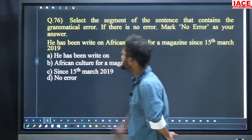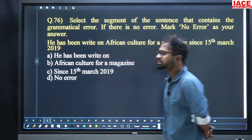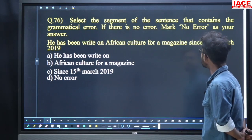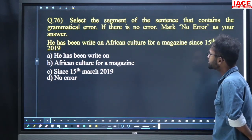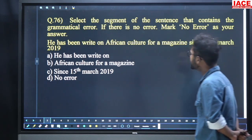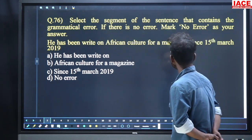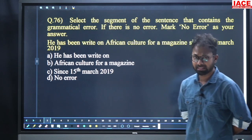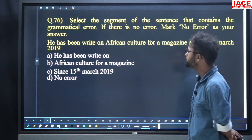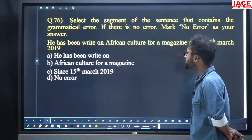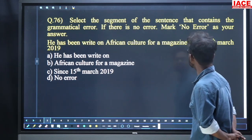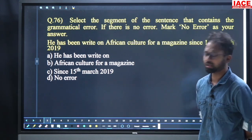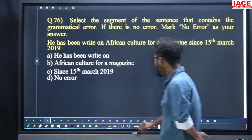This is the first question, question number 76. Select the segment of the sentence that contains the grammatical error. If there is no error, mark no error as your answer. The sentence is: He has been right on African culture for a magazine since 15th of March 2019.